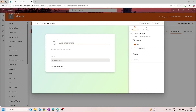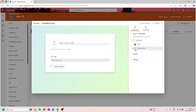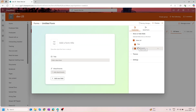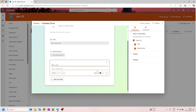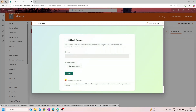The new thing here is the attachment column — it was not available before. In this list we have only the Title column, but we can add the attachment column as well. Let me go and preview this form. As you can see, there is a Title field and there is an Attachment field.